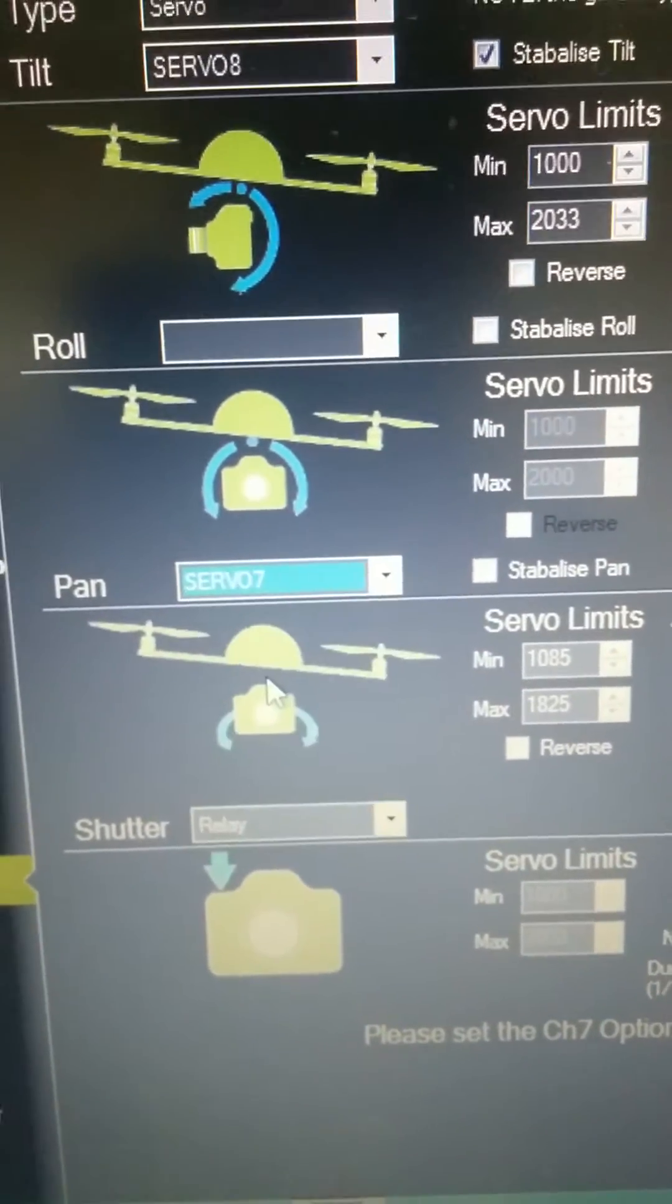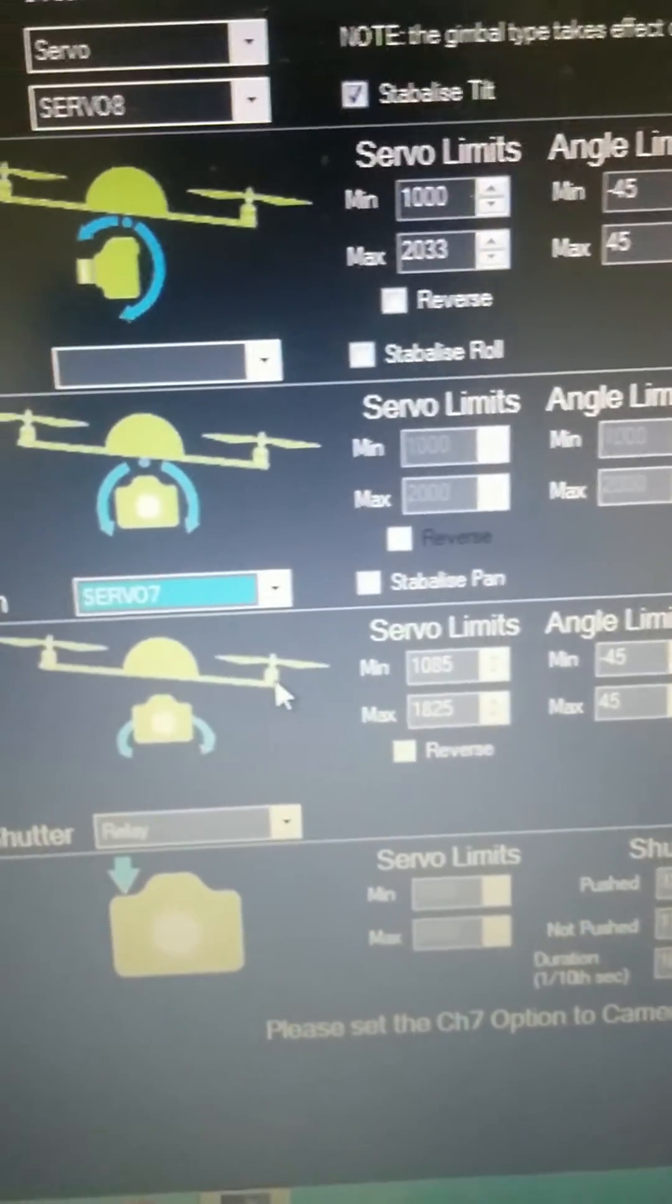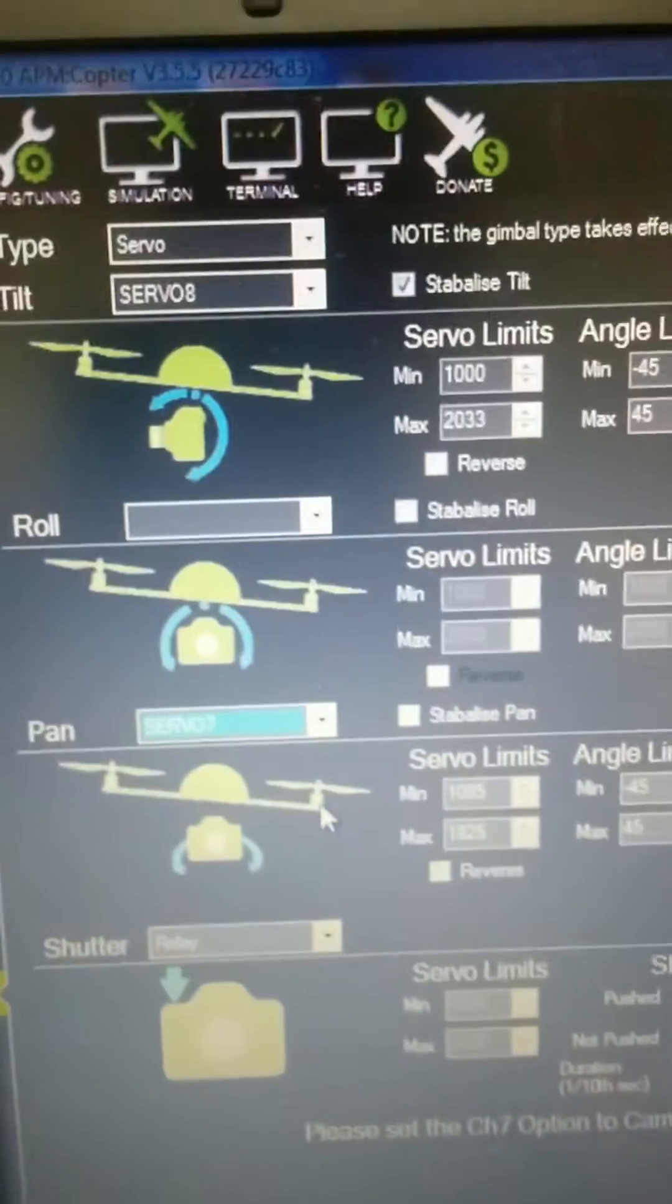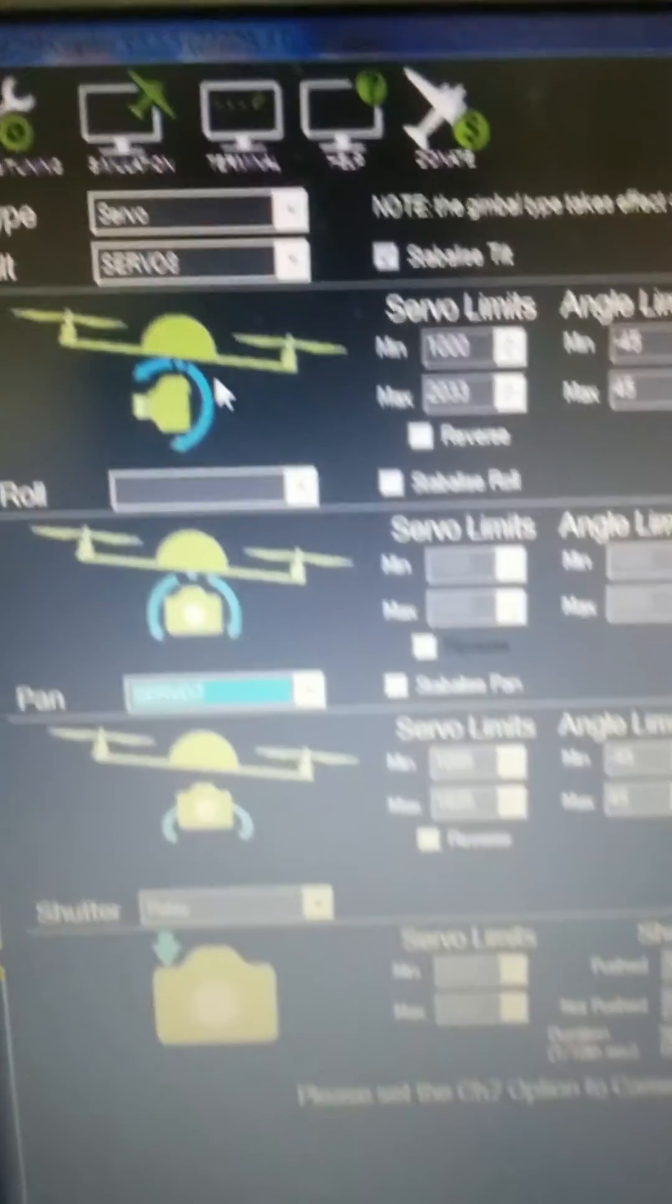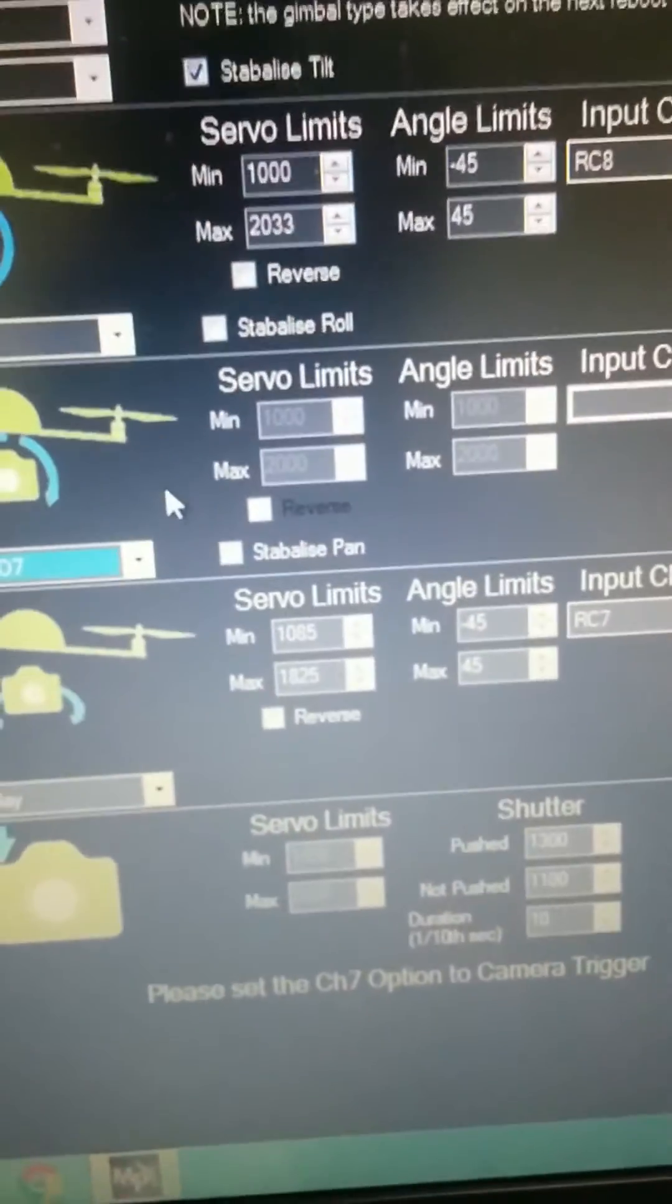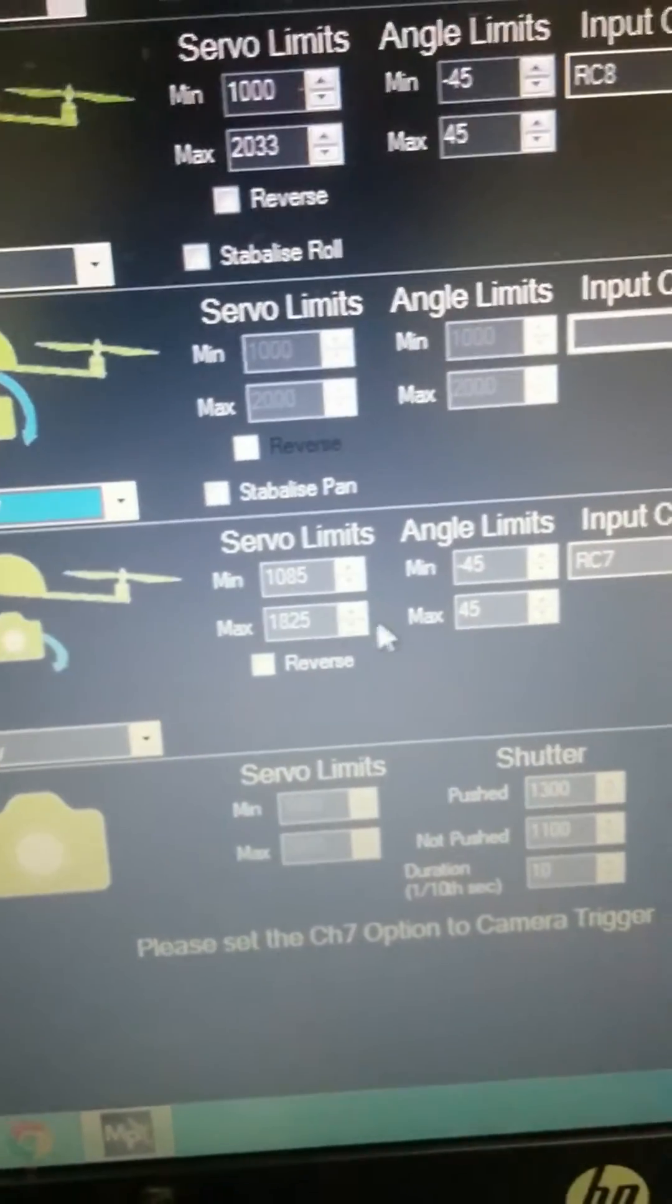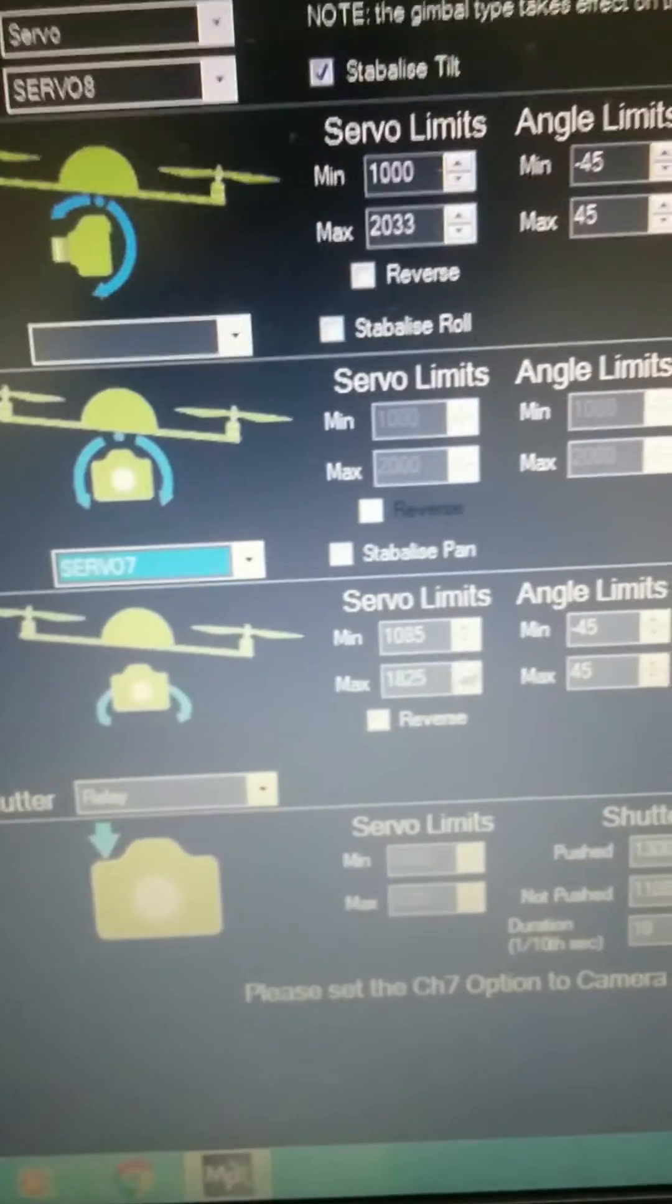For controlling pan or yaw, select servo 7 because we use channel 7 in Pixhawk, and servo 8 for channel 8. I'll show you how to set these minimum and maximum limits.